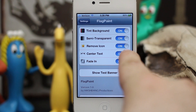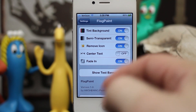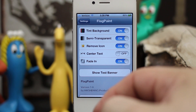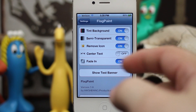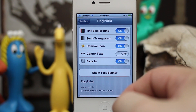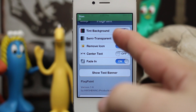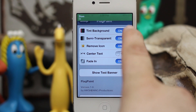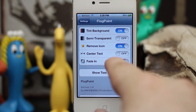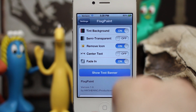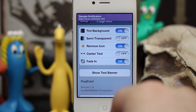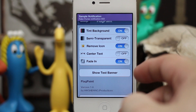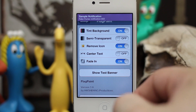We can also switch the text back to the left so it looks like a regular notification banner without the icon. You can take away or add any of these options to customize the notification banner exactly how you'd like — creating something a bit out of the ordinary in a good way.